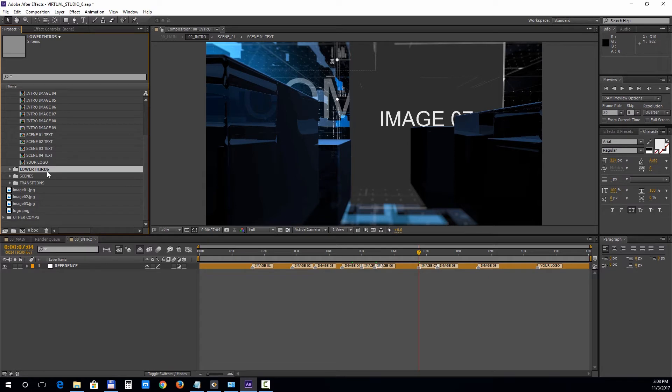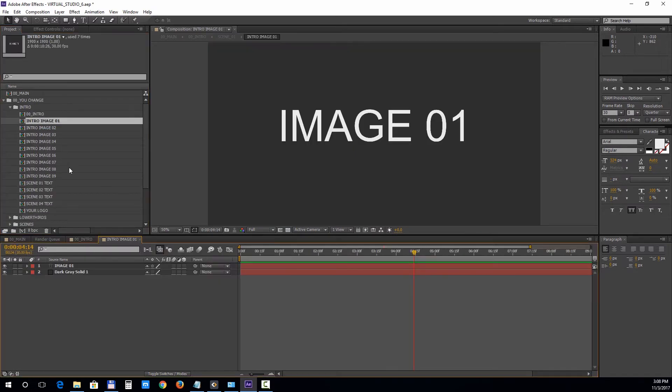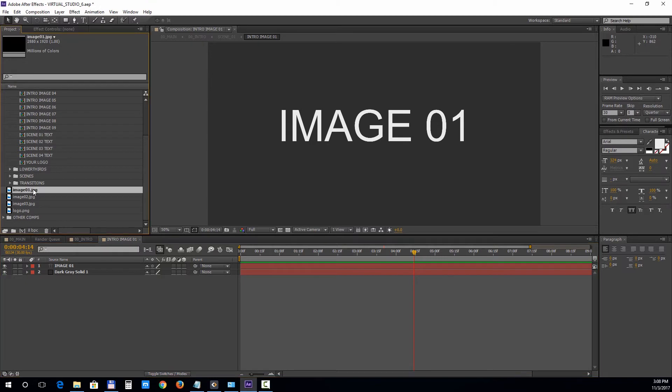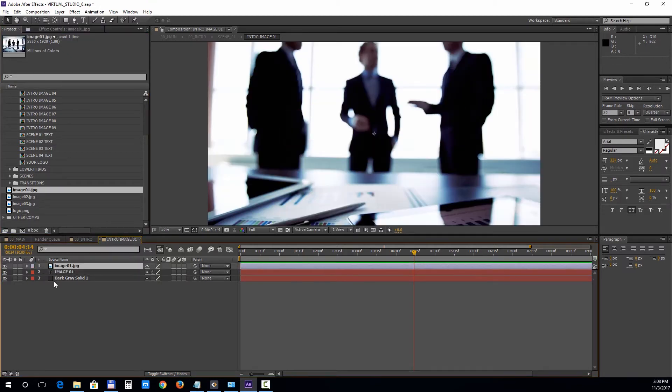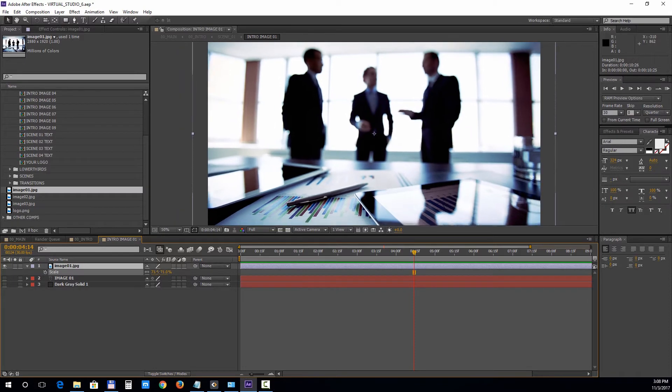Next double click on any image holder and drag your image into the timeline. Delete or turn off the sample layers and you can press S to bring down the scale property and adjust the size if needed.